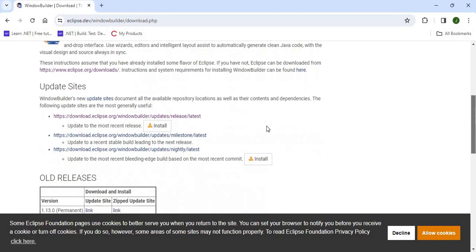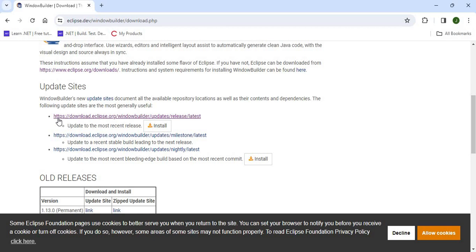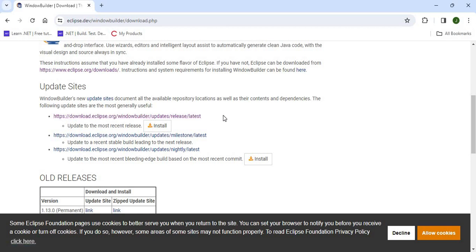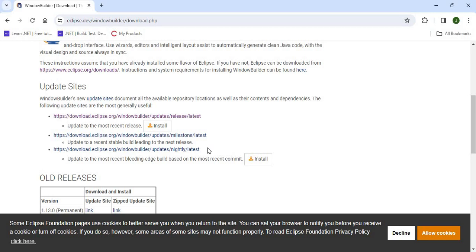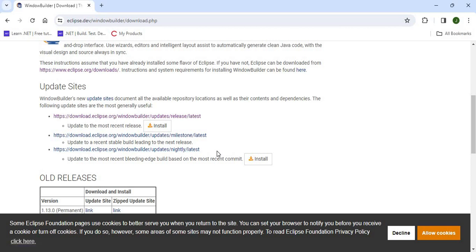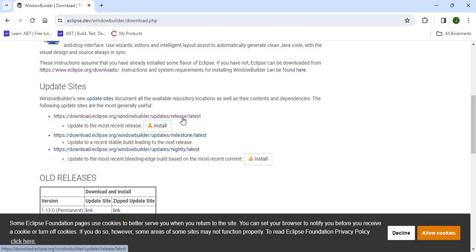Now it's talking about WindowBuilder. If you click on Download, it will show you some links for different versions of WindowBuilder. The one at the top is the most stable current version. You have the milestone version and you have the nightly version, which comes with updates in terms of things that they are trying out, so it might not be the most stable version. So I would go with the first version here.